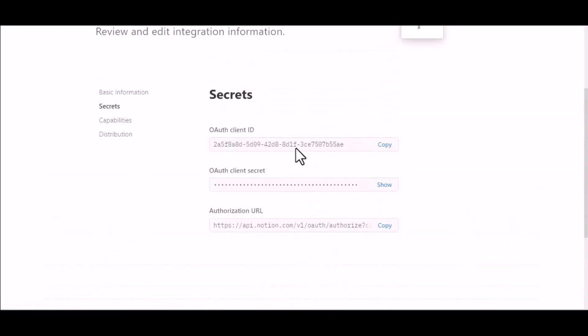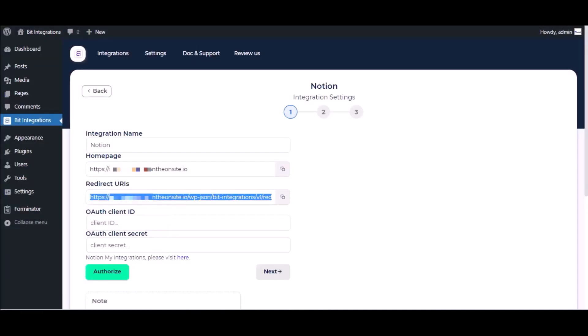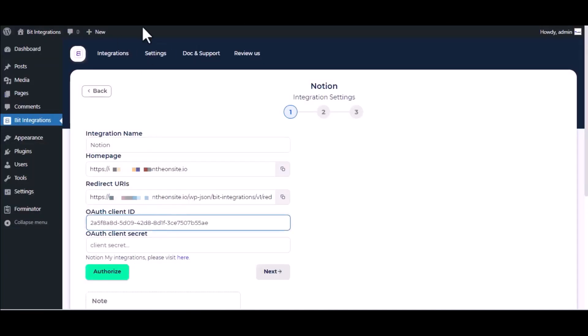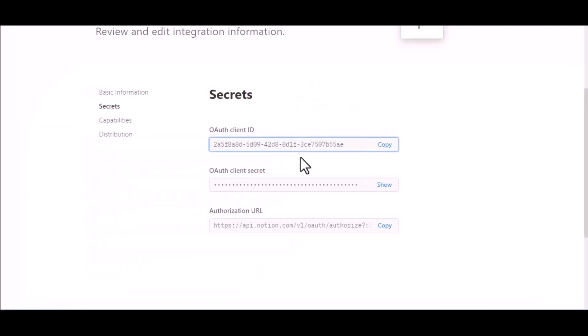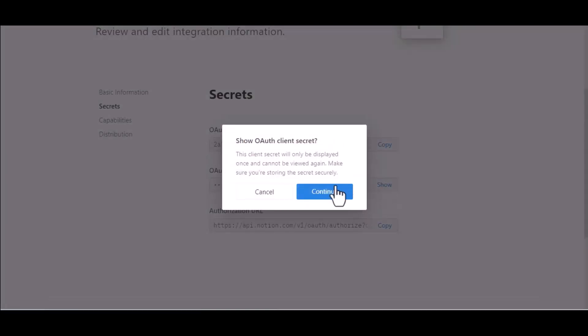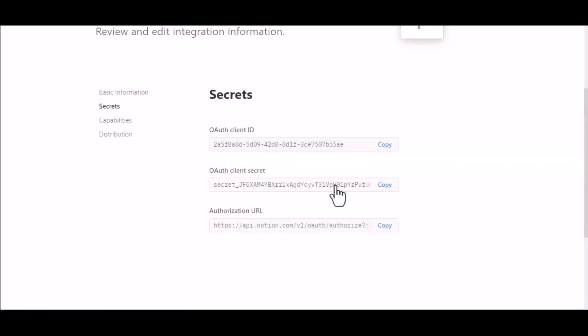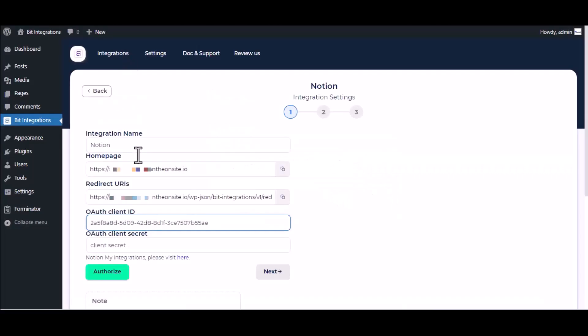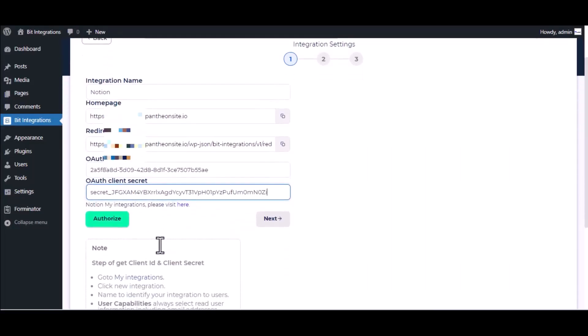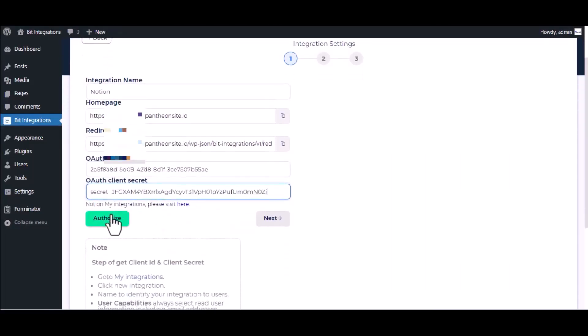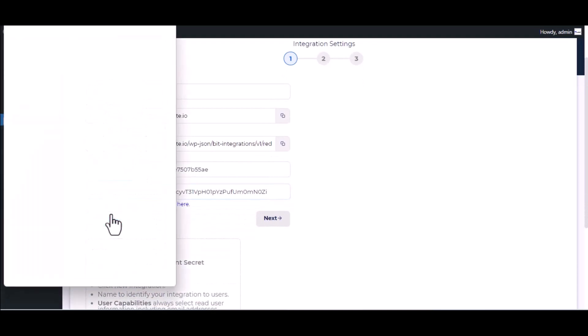Copy client ID and client secret and paste them on the authorization page. Now click Authorize.